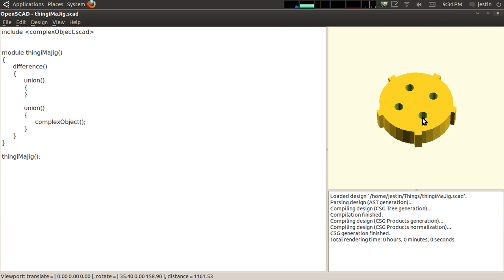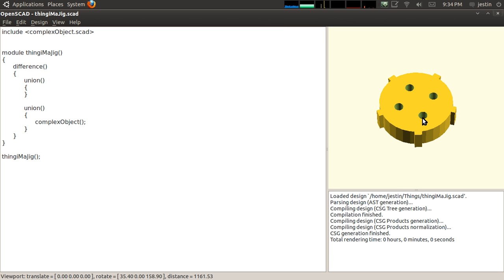Hello. Today I wanted to show you an example of using a complex object, the complex object I created last week. You see I have a basic templated file here. I've included complexobject.scad and created a new module called thingamajig. I'm going to create a thingamajig with complex object being removed from it. Problem is there's nothing it's being removed from.